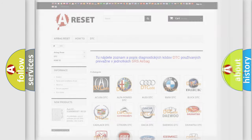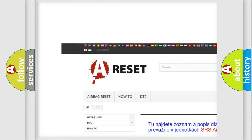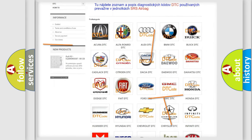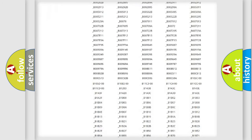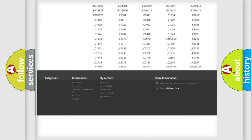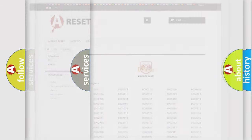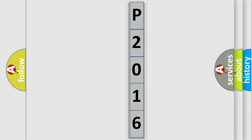Our website airbagreset.sk produces useful videos for you. You do not have to go through the OBD2 protocol anymore to know how to troubleshoot any car breakdown. You will find all the diagnostic codes that can be diagnosed in Dodge vehicles, as well as many other useful things. The following demonstration will help you look into the world of software for car control units.